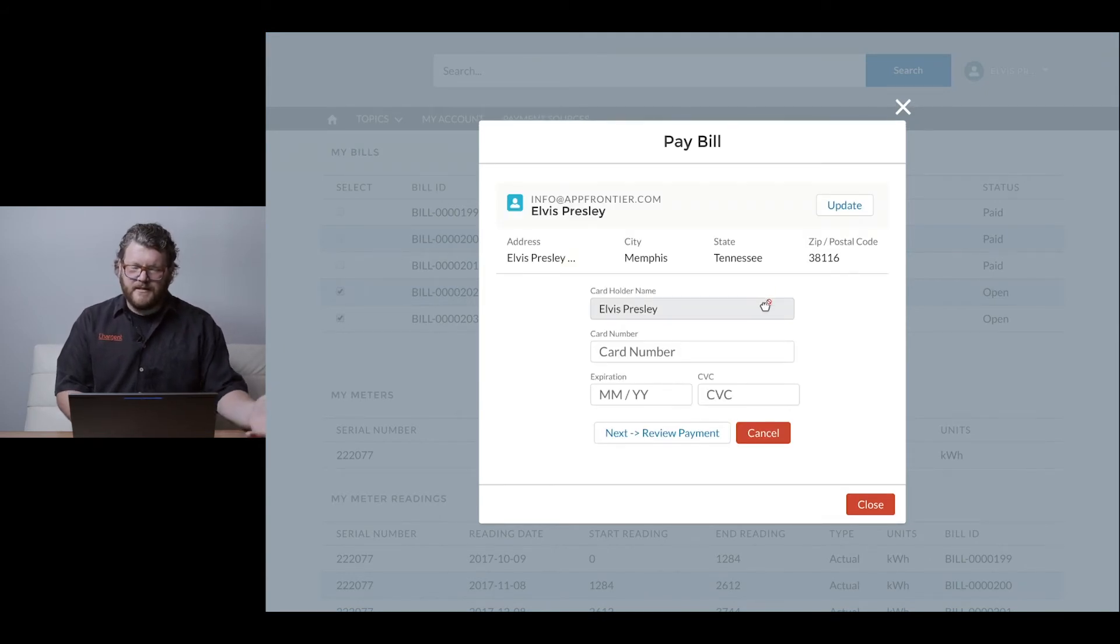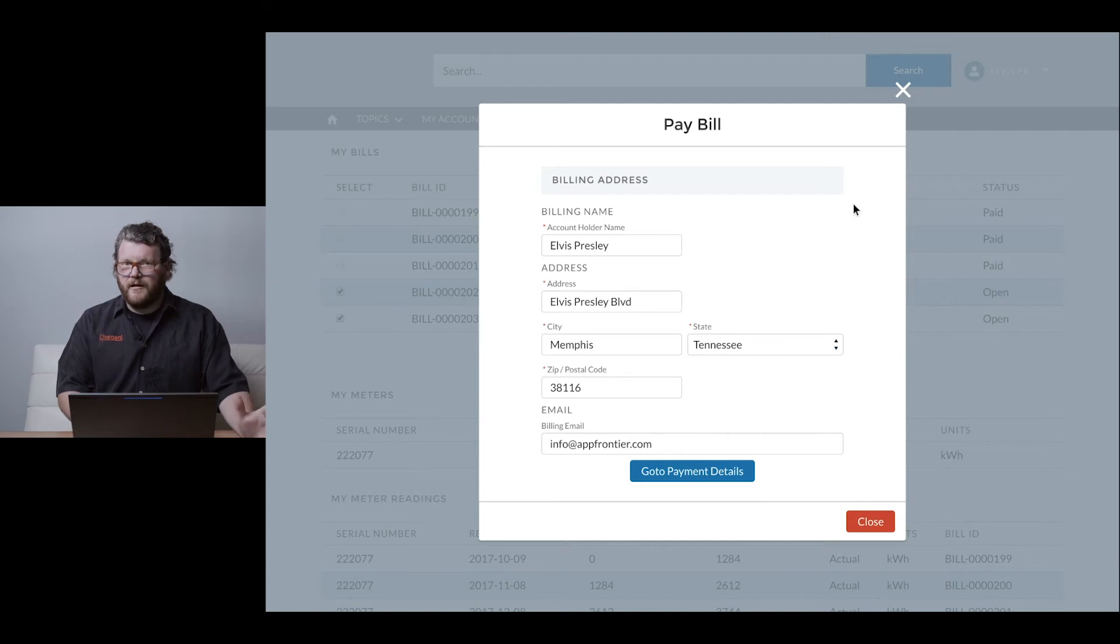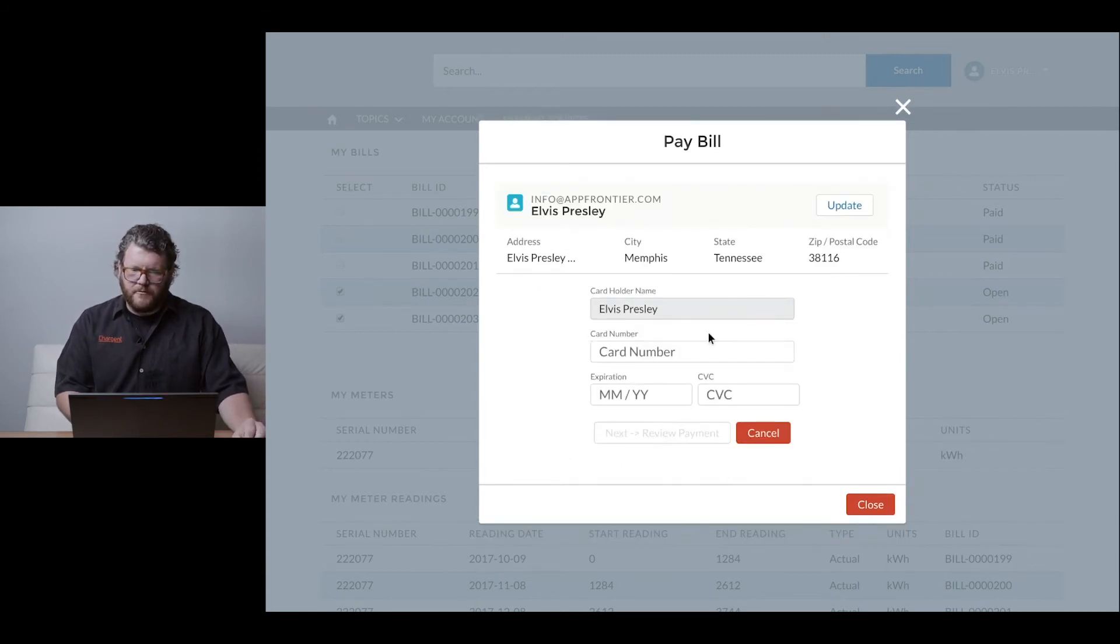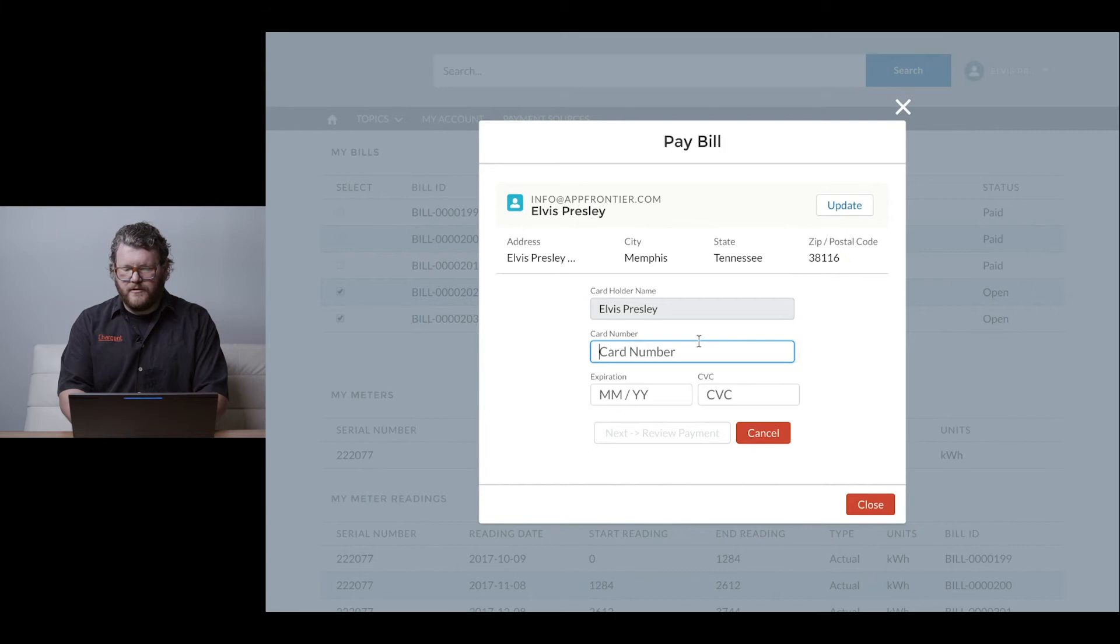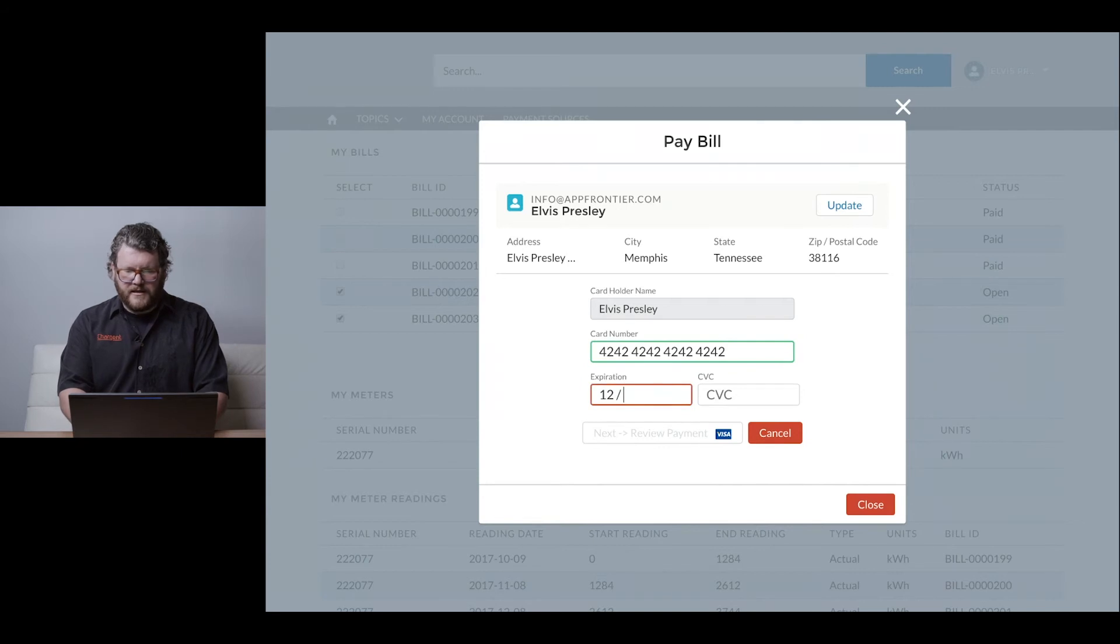In this example, we're doing payment via credit card, debit card, or prepaid card - any of those would work. This could easily be integrated with bank accounts: ACH here in the States, or direct debit in other places in the world. I'm going to set an expiration date.